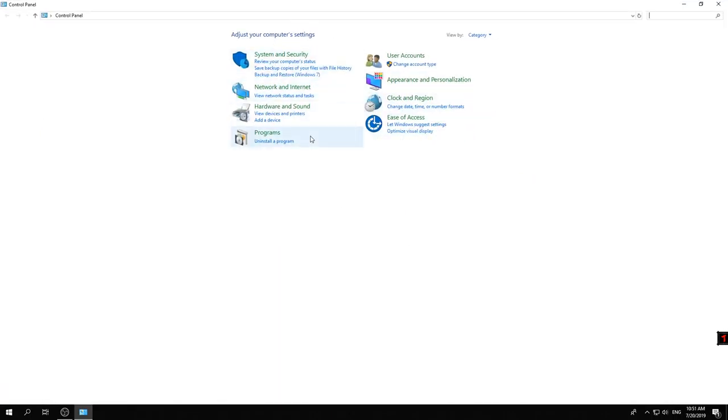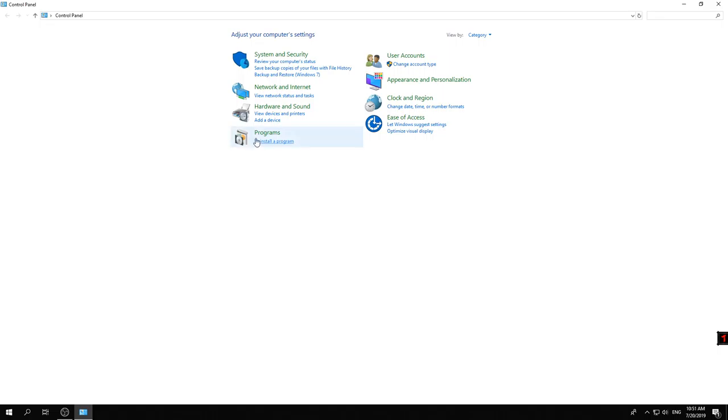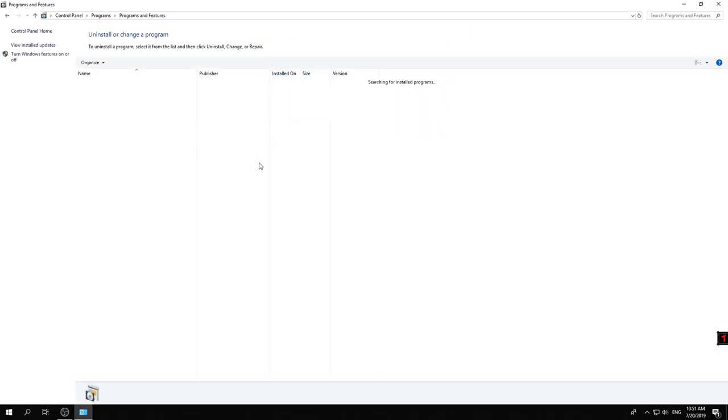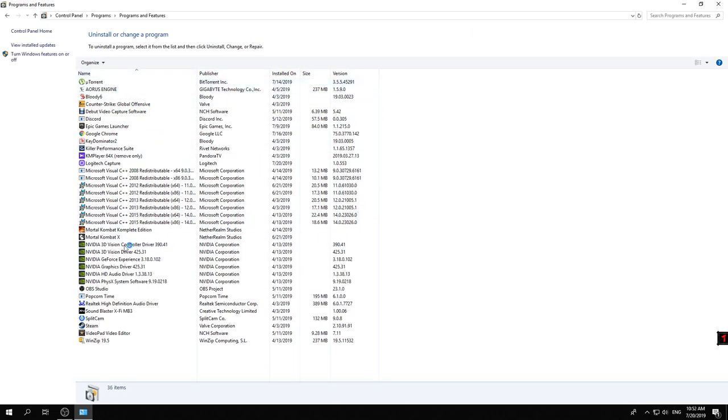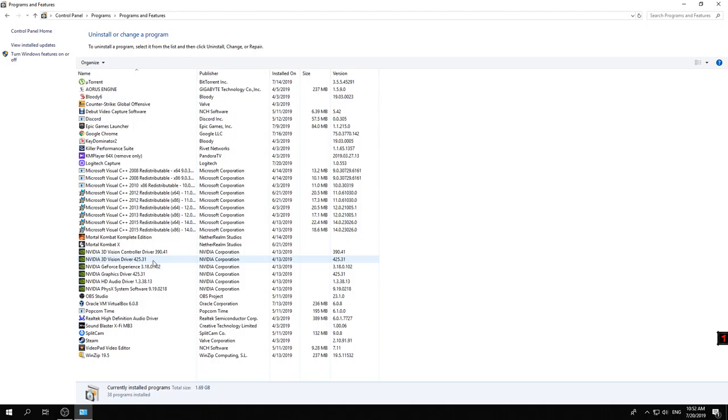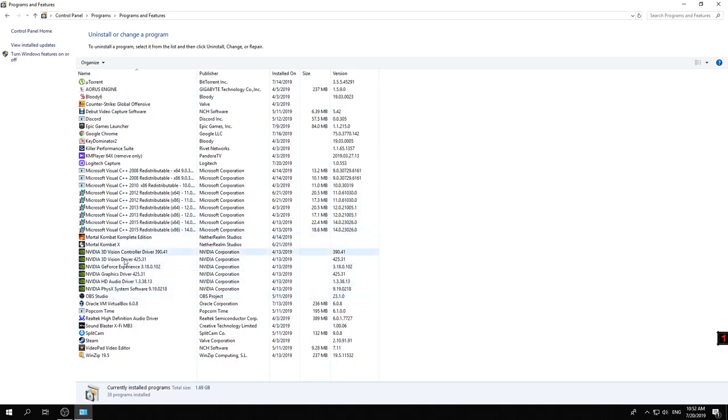At this point, we have a different window here that pops out. Of course, we will select this one with programs, but we need to select 'uninstall a program.' Let's select this and here you'll see an entire list with the softwares that you have installed on your computer. All you need to do right now is identify the software that you want to remove.